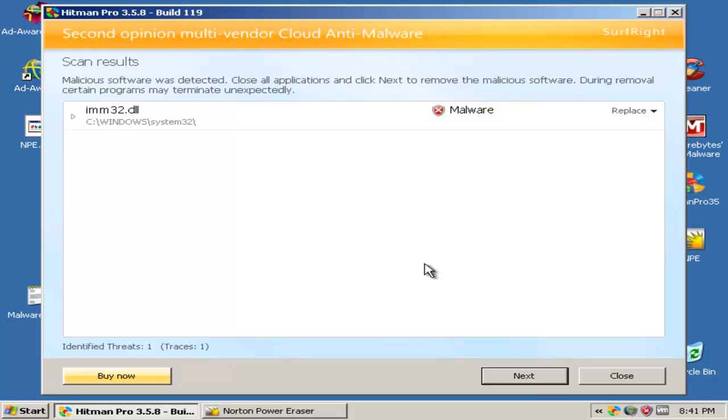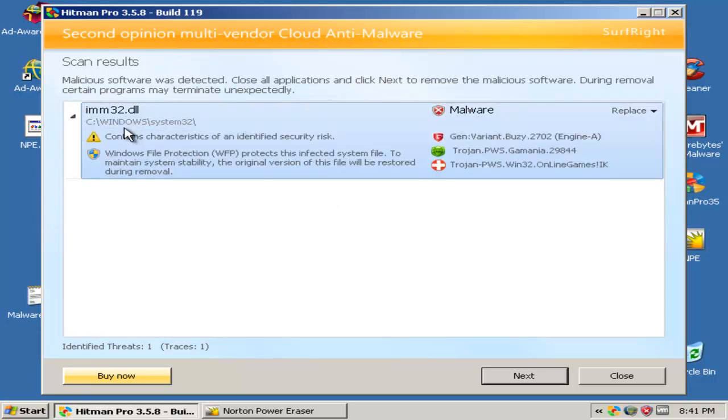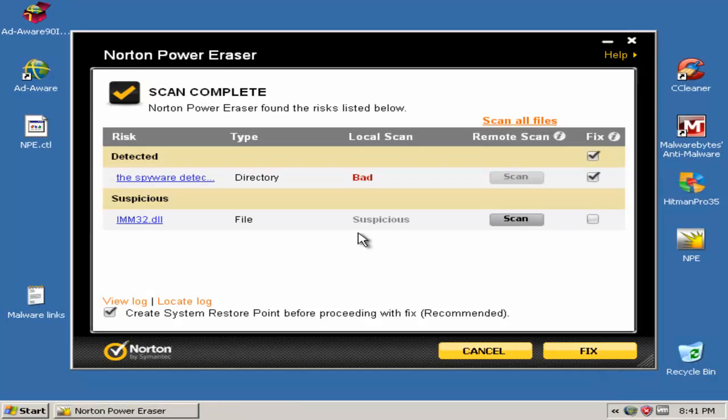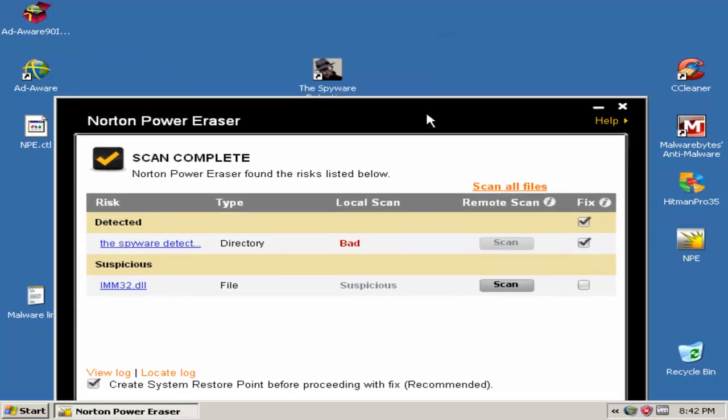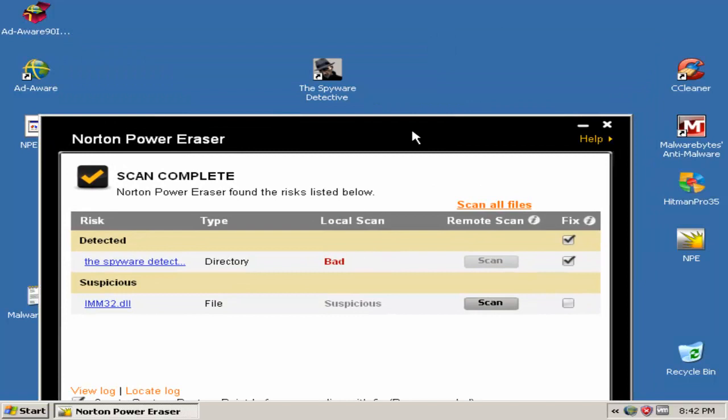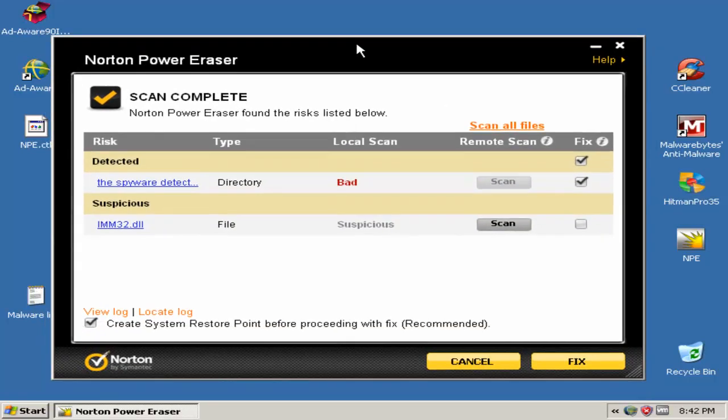Alright, after Hitman Pro finished, it found this imm32.dll in Windows System 32, and it's malware. And Norton Power Eraser found, where is that, this guy right here, spyware detective, as bad. And it also found the imm32.dll.